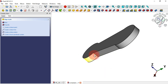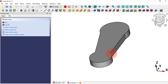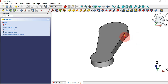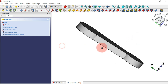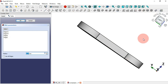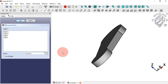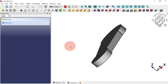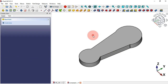To create this fillet, you need to select this edge, then hold Ctrl and select this edge, and now these two edges. Then apply Fillet — the size here must be 2.5 millimeters. Press Enter.